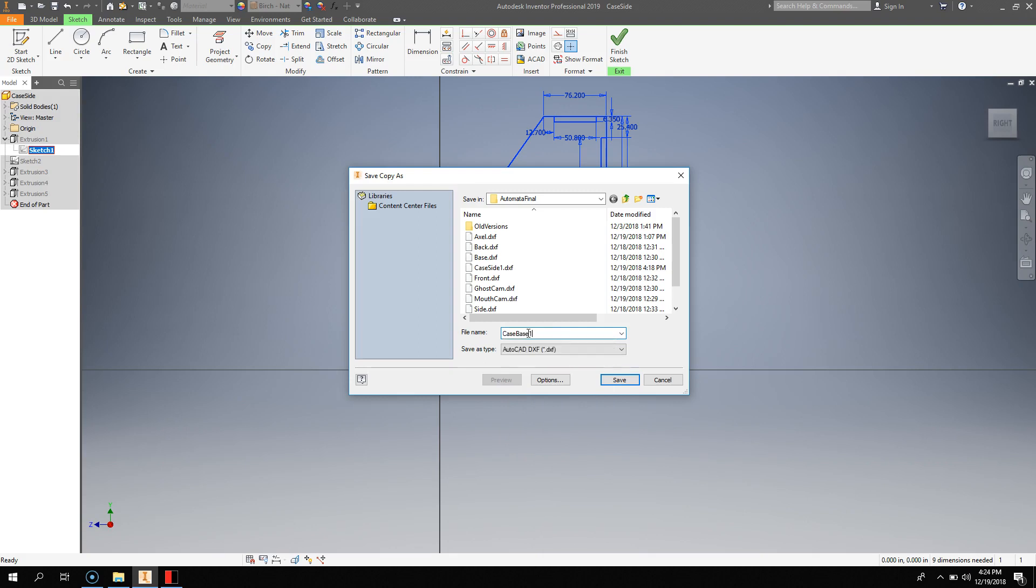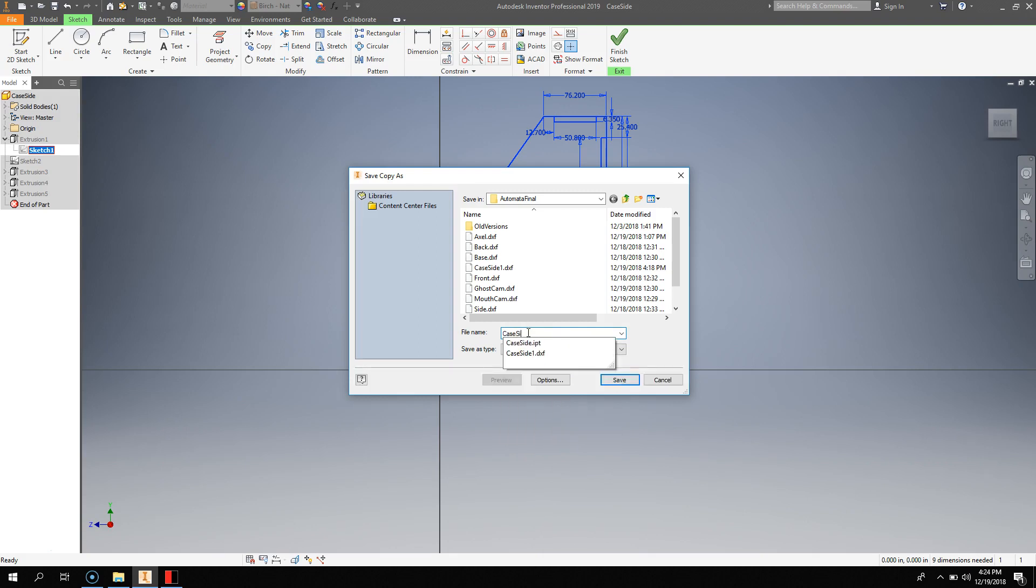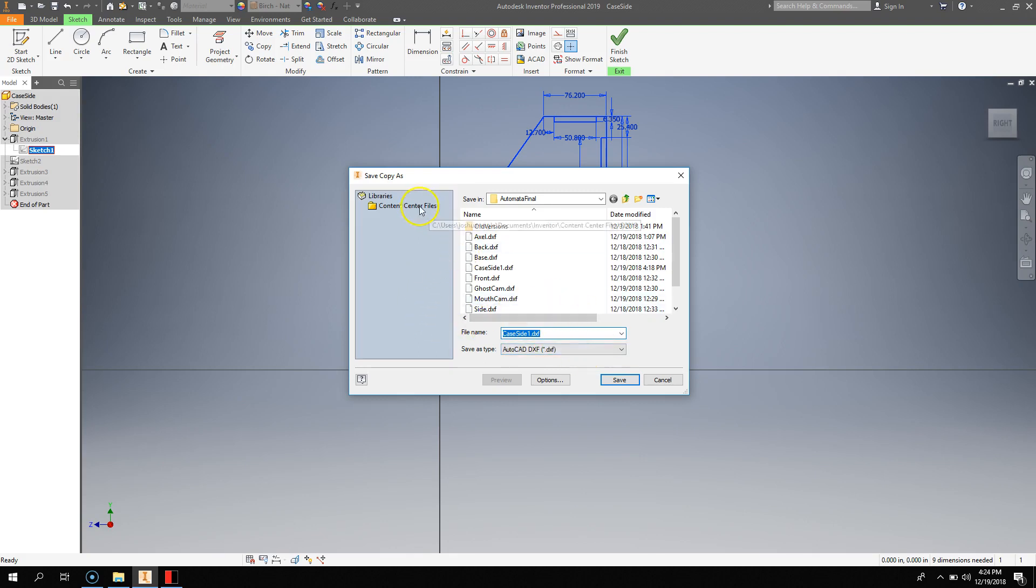I'm just going to name it Case Side, and that will work. And now, I can hit the Save button.